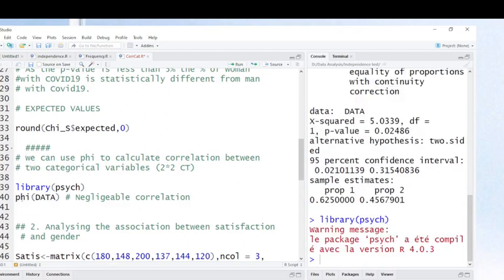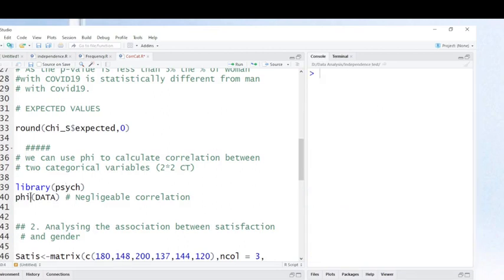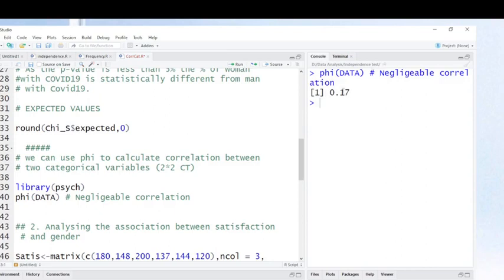To run this command, you must have this package. If you don't have this package, you cannot use this test. Now we are going to calculate the correlation between having COVID-19 and gender. Look friends, this is the results. To interpret: as you can see here, the relationship is not strong — there is a weak relationship between having COVID-19 and being men or female. This test is used only if you have two rows and two columns.